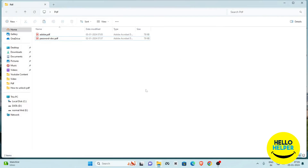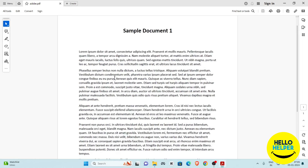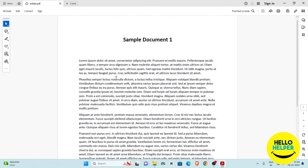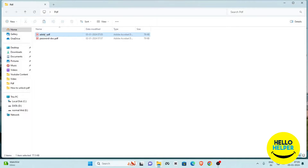Now we are going to open the file to check if the first method is working. Simply click on the Adobe PDF file, and you will see it is not asking me to enter a password. So this is the first method — you can easily use it to remove the password from your PDF.